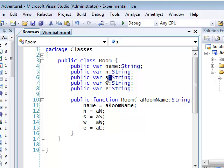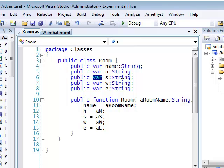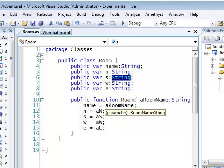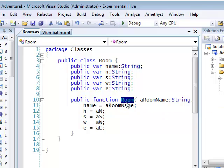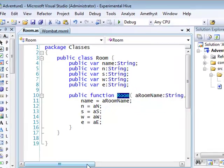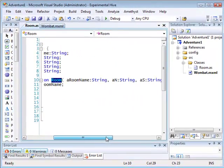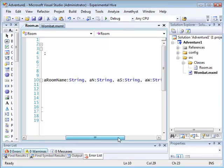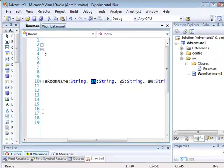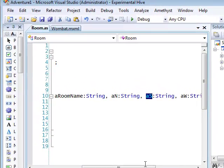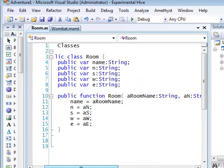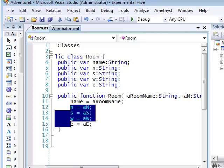And this is the new version of the Room class. As you can see, the extra data takes the same form as the name field. Each exit is a public variable of the string type, and it's initialized in the constructor. So, the constructor receives arguments which are then assigned to the variables.